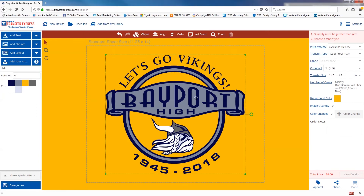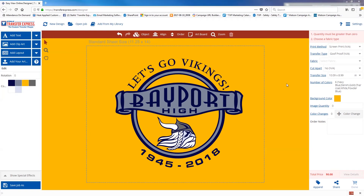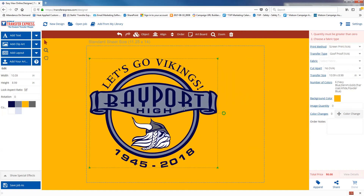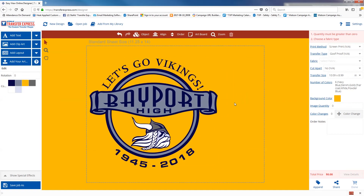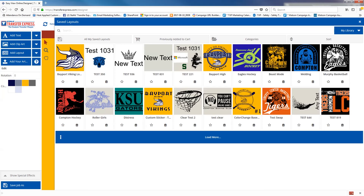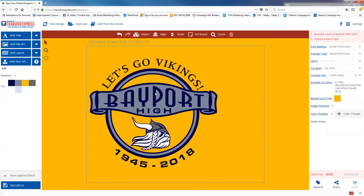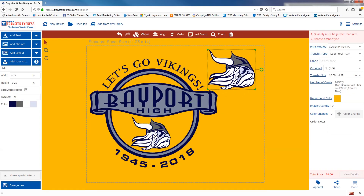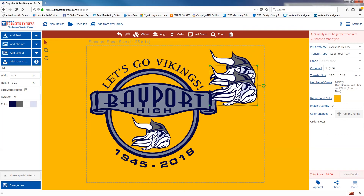Alternatively, when you use the add from my library button you can use that to add something to a game sheet so you can get the most for your money. Those are a couple of the functions of using my library.